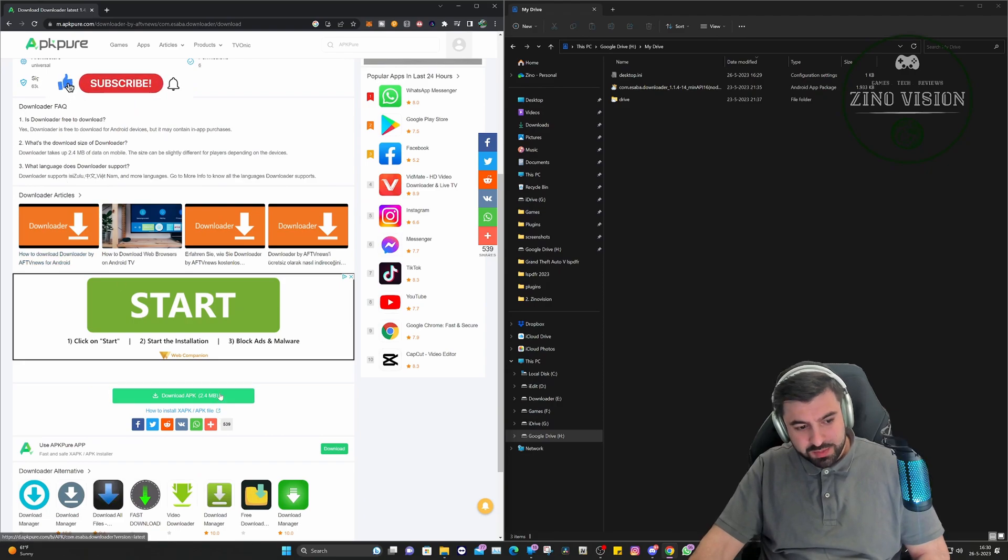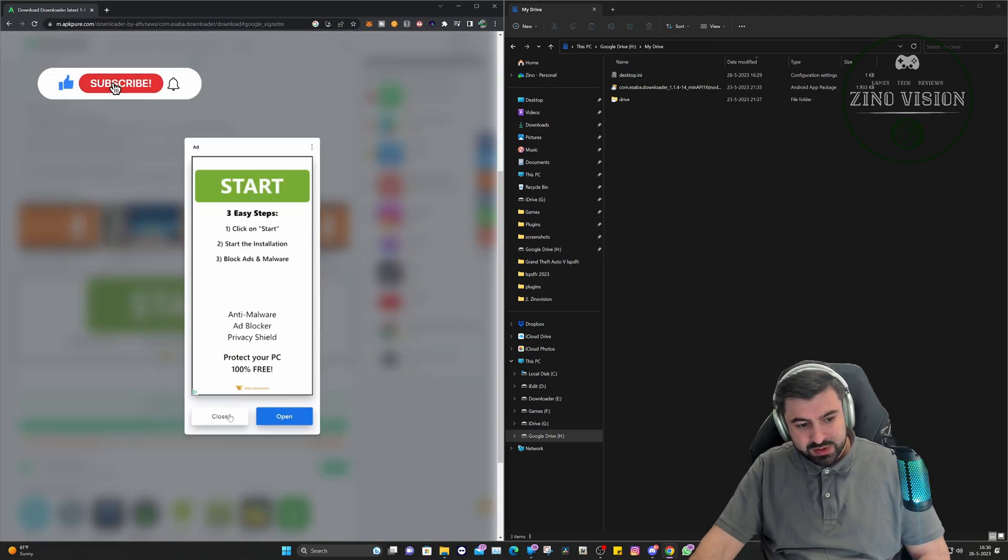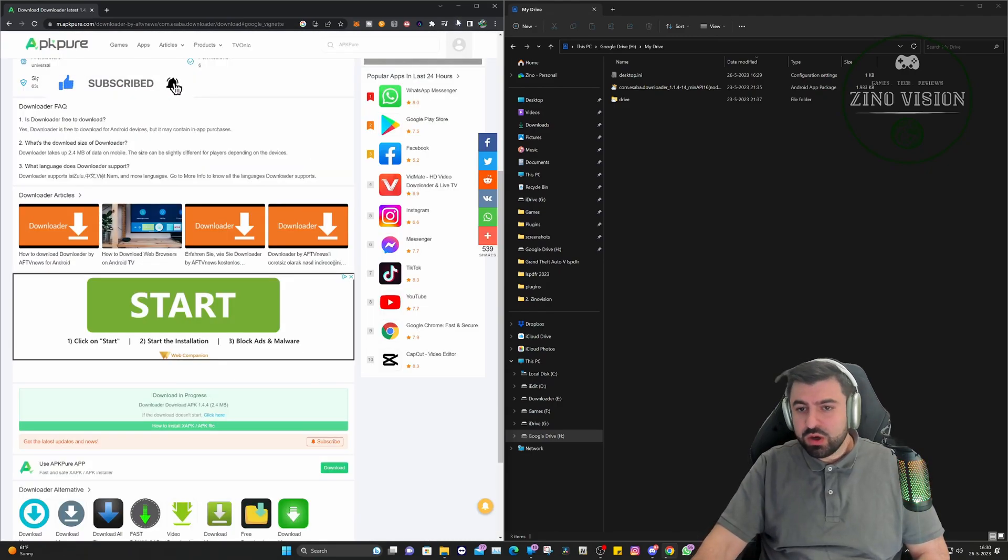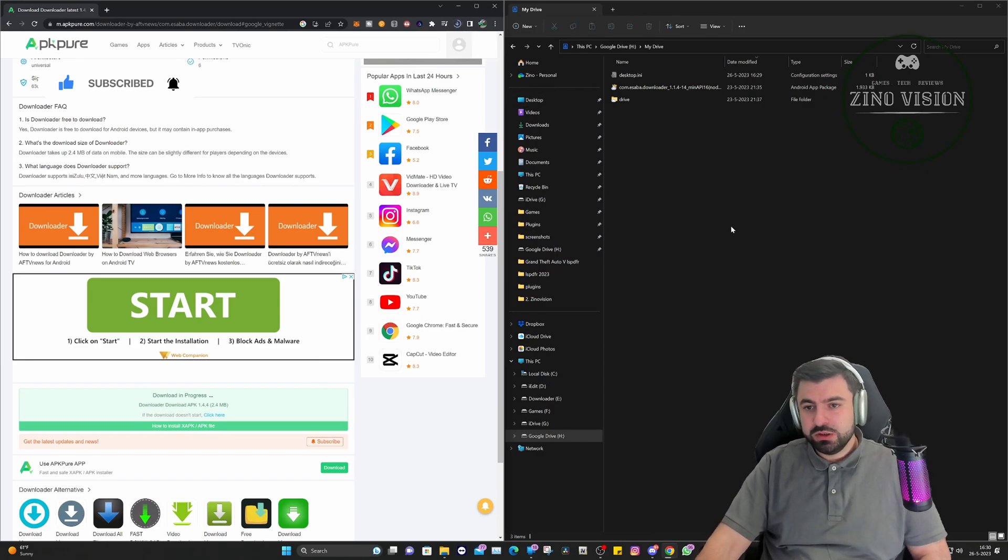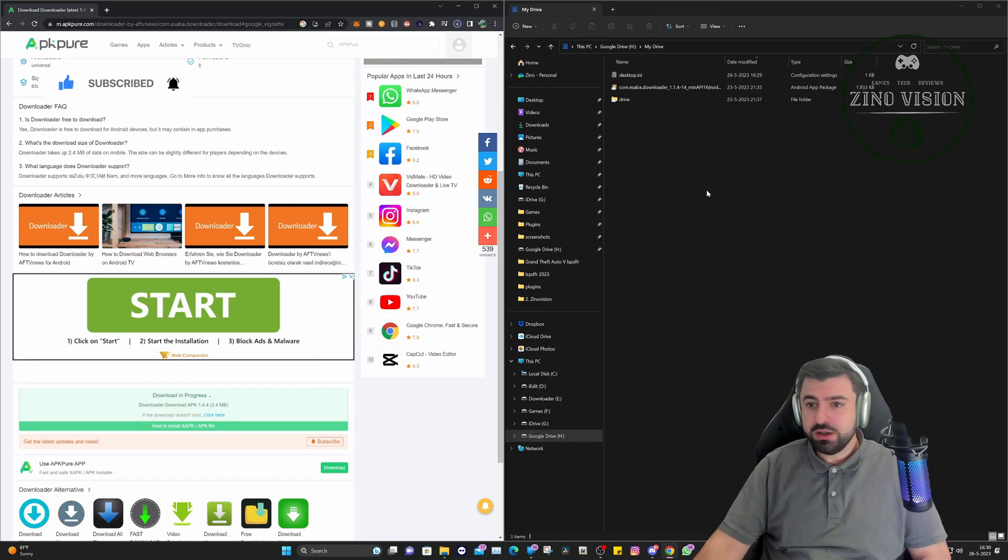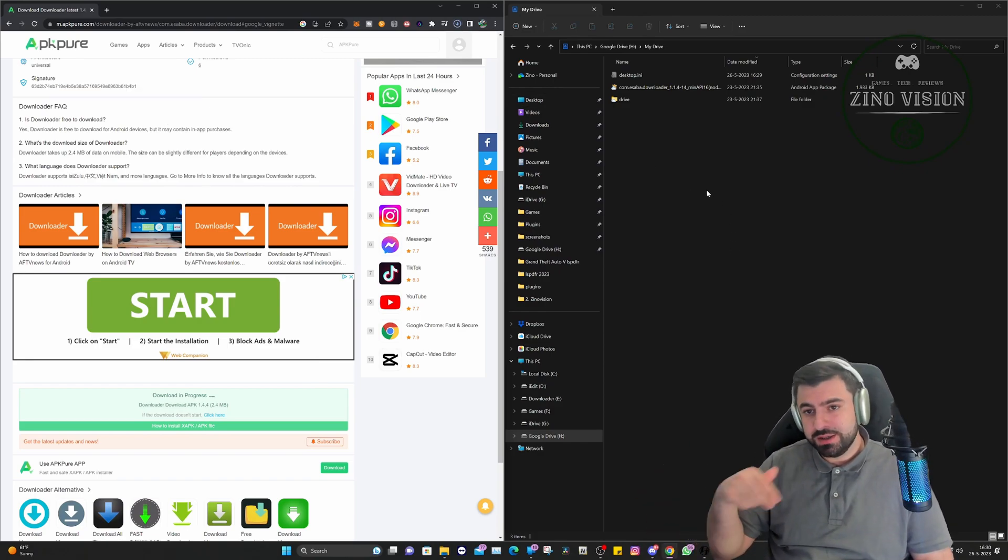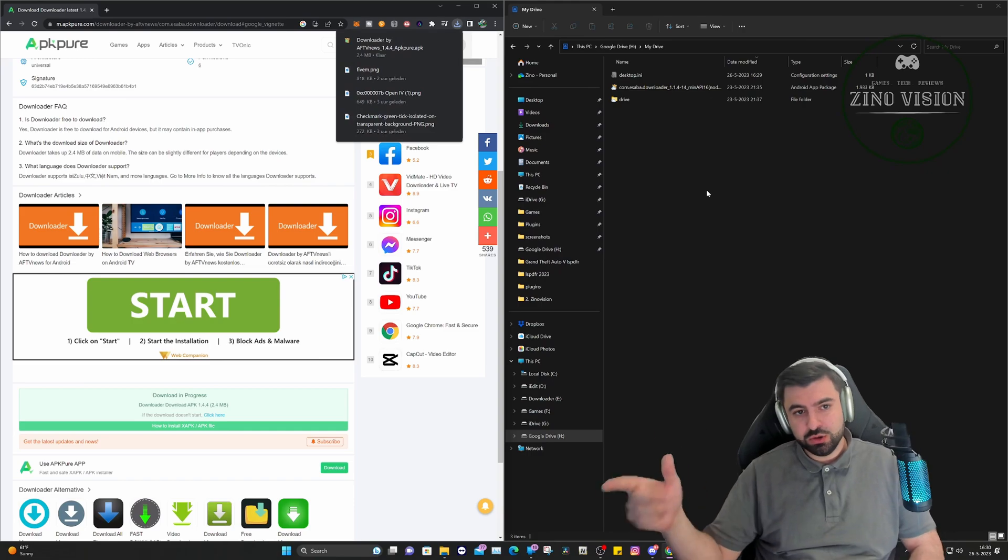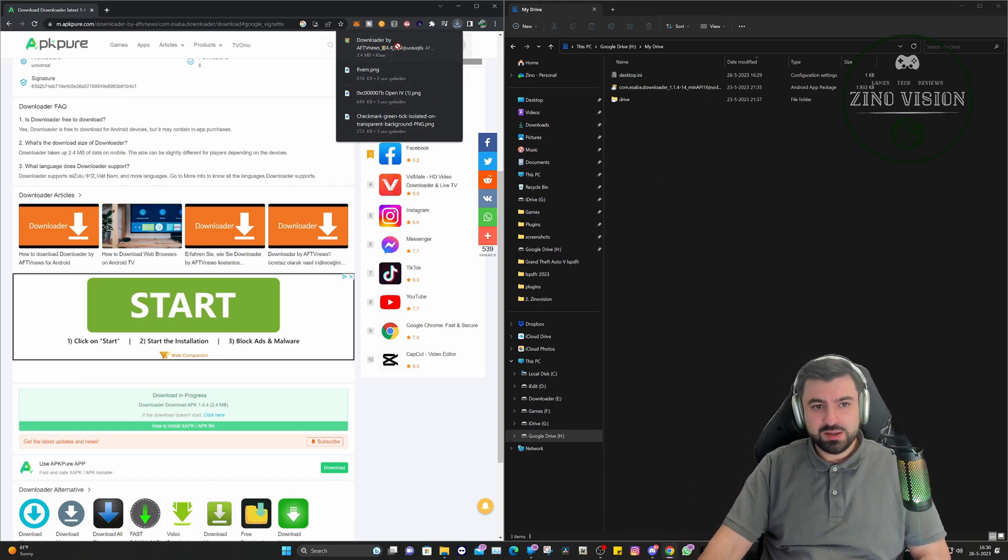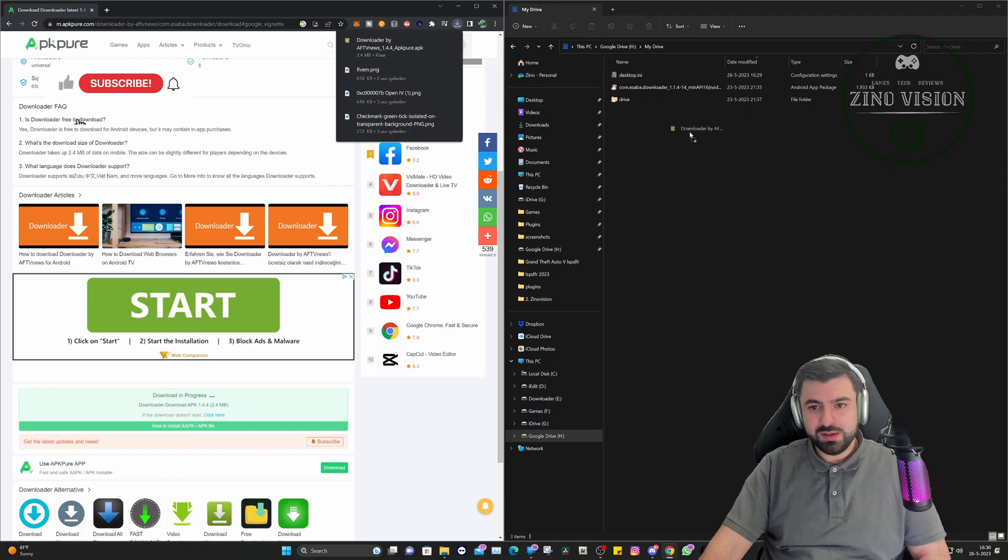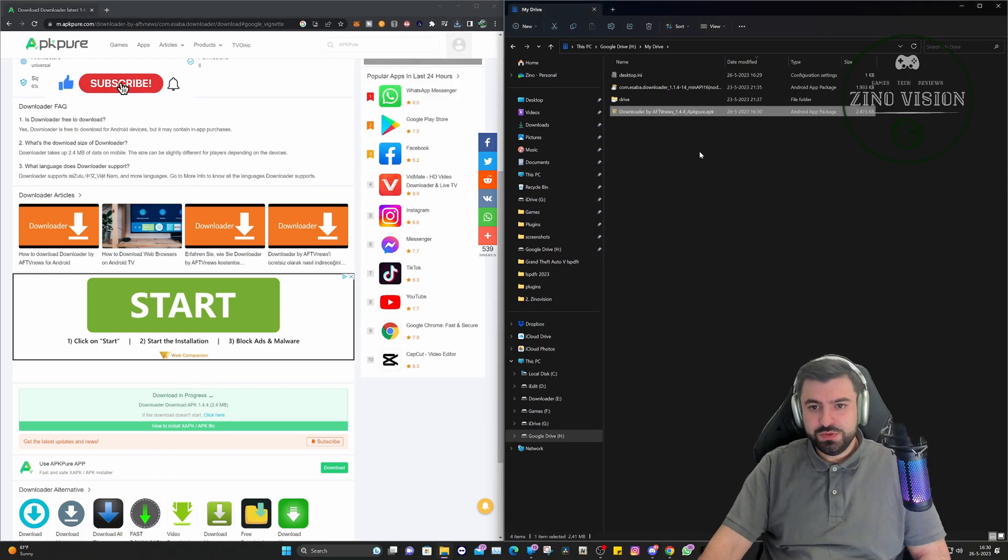And it will work exactly the same on your phone. The only difference is that you need to cut it or select it and move it to your Google Drive folder. So in this case I'm just going to select the APK right here, and I'm going to drag it here.